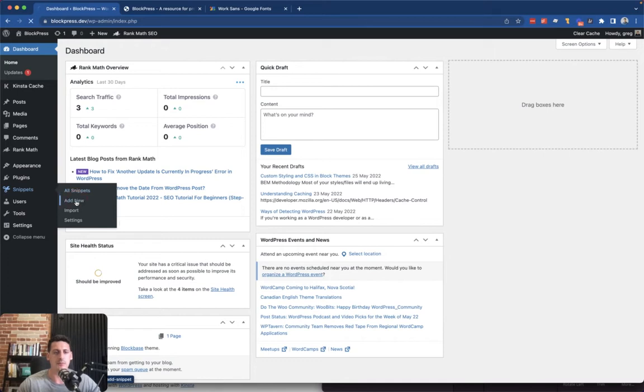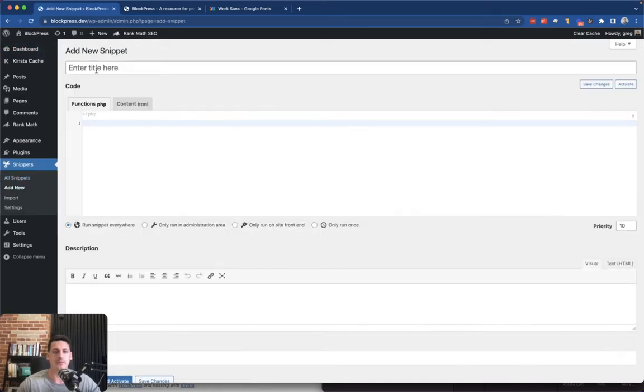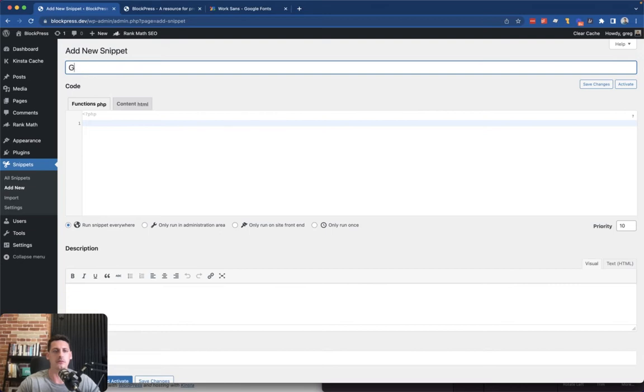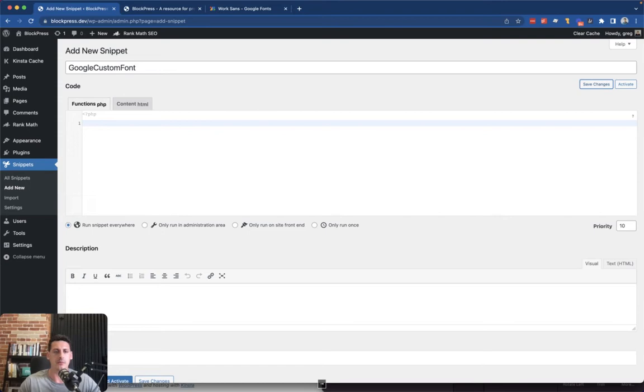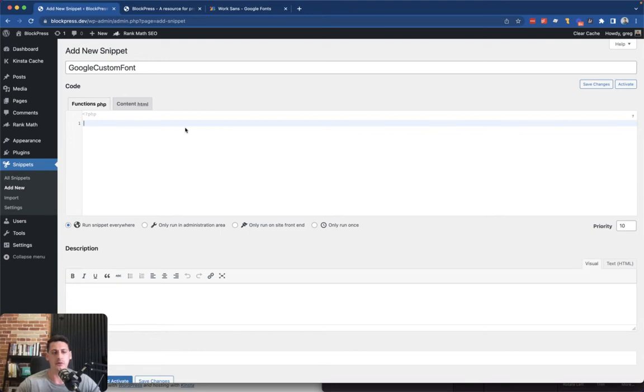So it's kind of overkill to create a custom theme at this point, but if you have one feel free to just put it into your actual theme. In my case, I'm going to create a new snippet and this is going to be called Google custom font.